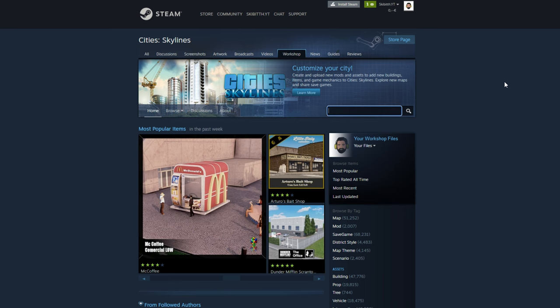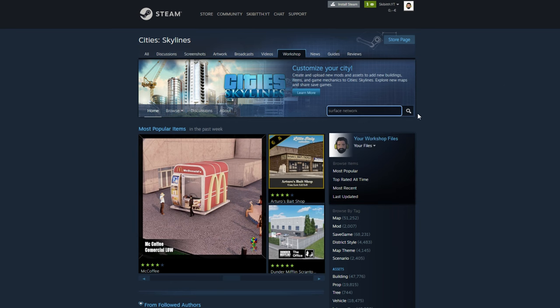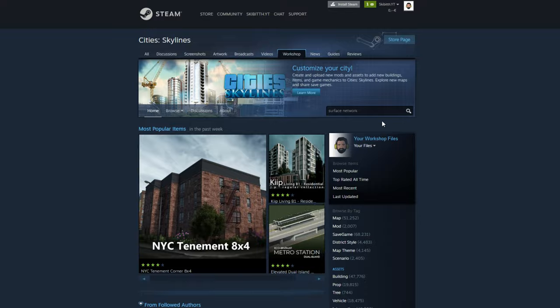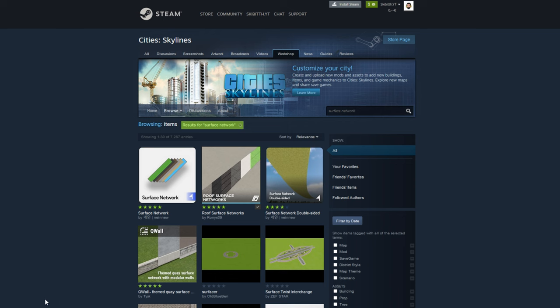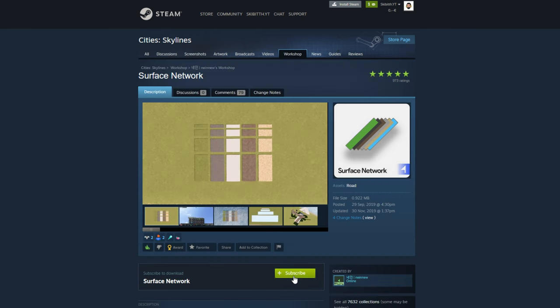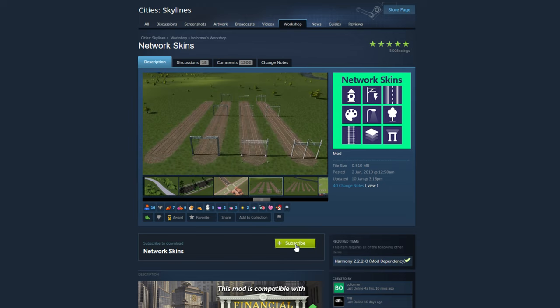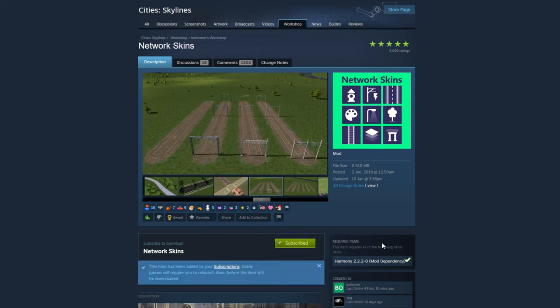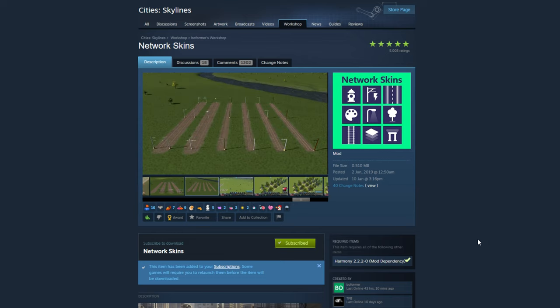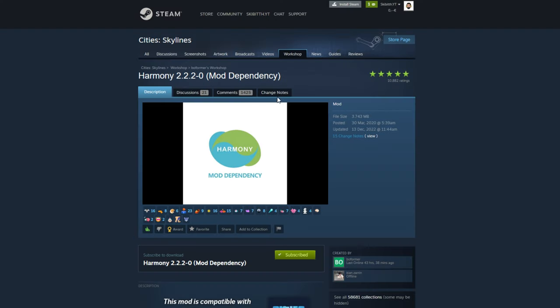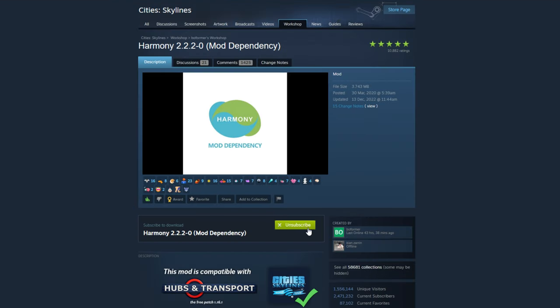Go to the Steam Workshop and subscribe to the Surface Network. Then go to Network Skins and subscribe, but pay attention because this one needs an additional mod to work properly. So subscribe to Harmony, which is a dependency mod. I am subscribed to it already.